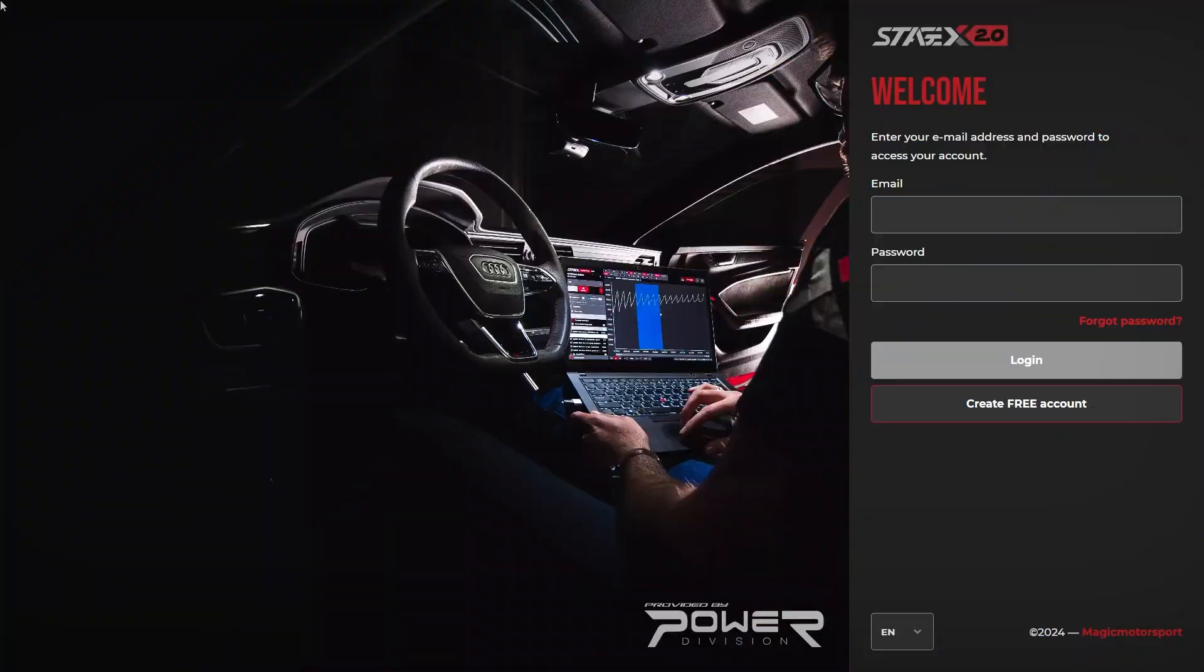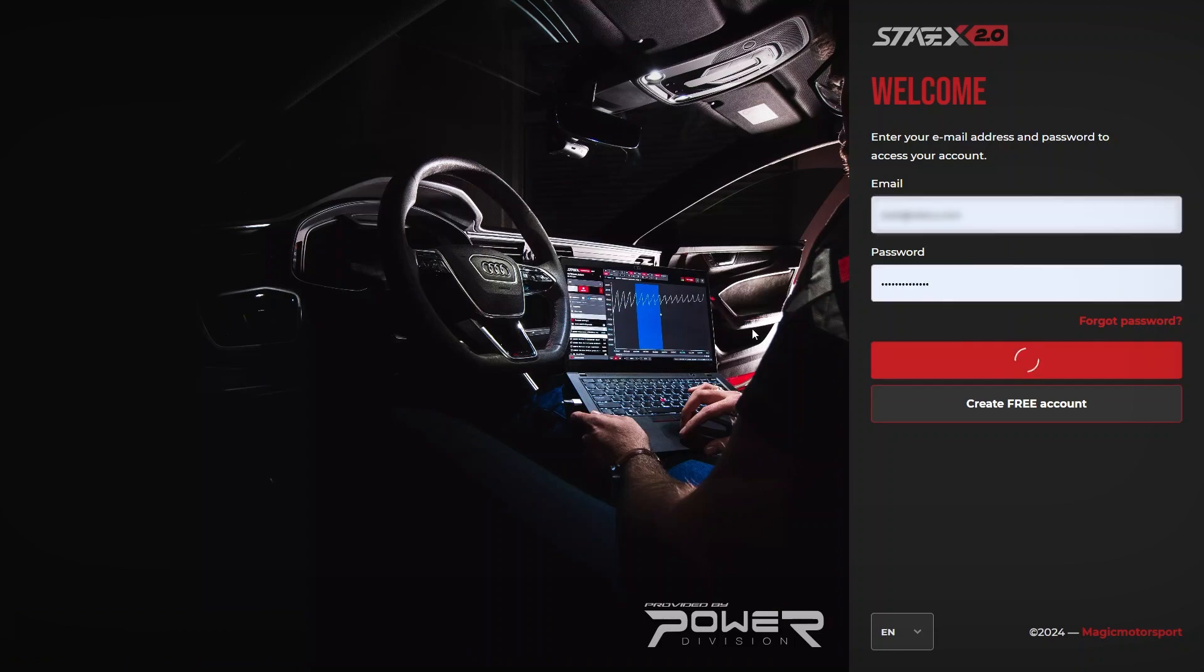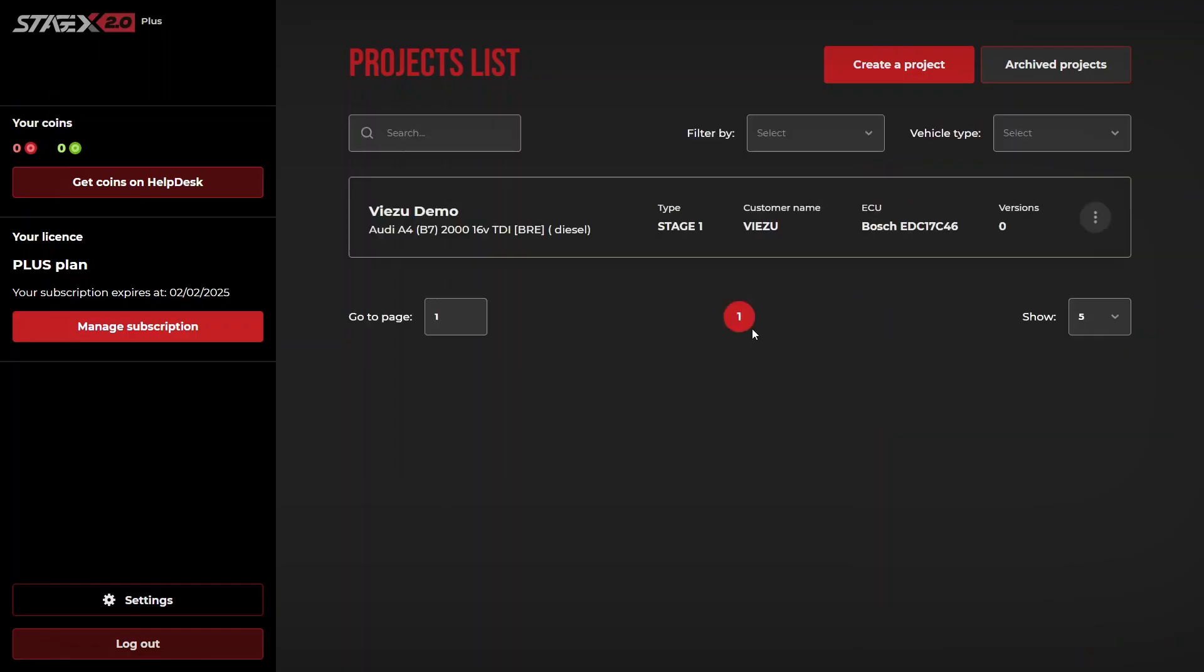Once you have received your login credentials, simply enter your email address and password to access your account. This will take you through to the projects list page or main page.